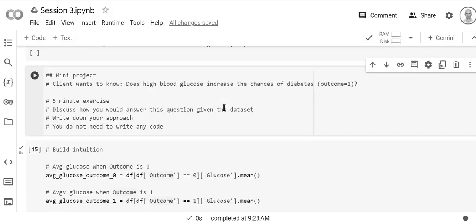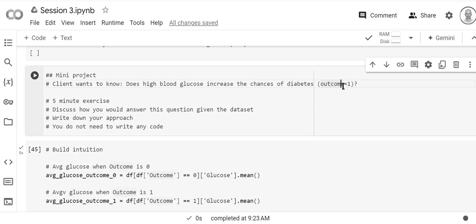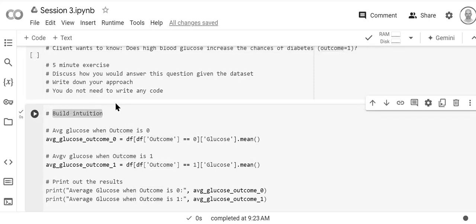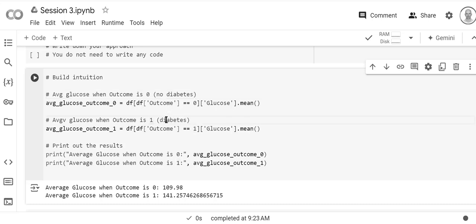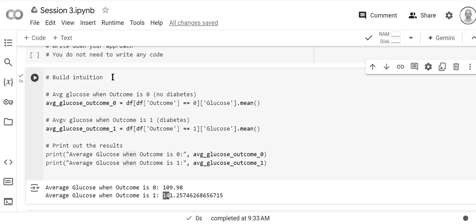We're doing all of this work to answer a client question: does high blood glucose increase the chances of diabetes? Diabetes is outcome equals one, no diabetes equals outcome equals zero. To build some intuition, we calculate the average glucose when outcome is zero (no diabetes) and when outcome is one. We expect glucose to be lower when outcome is zero — and we run it and see glucose is 110 for outcome zero and 140 for outcome one, so our intuition is correct.